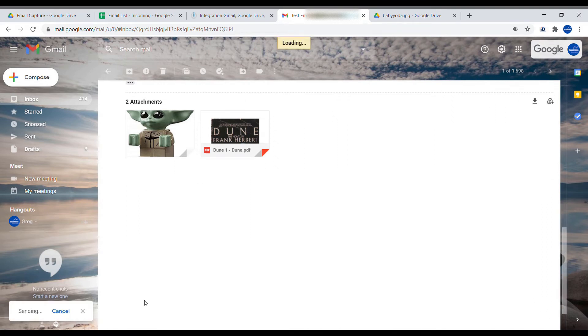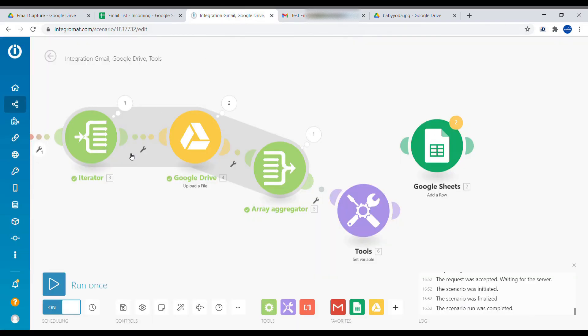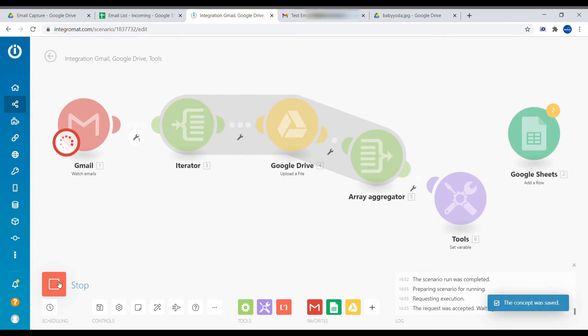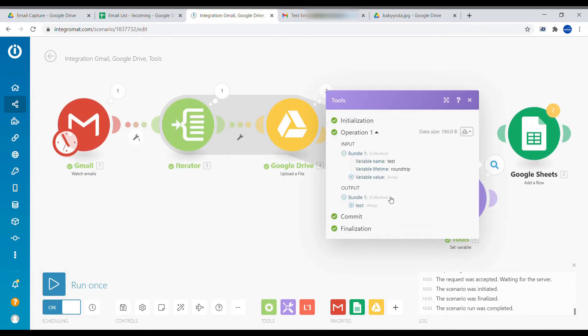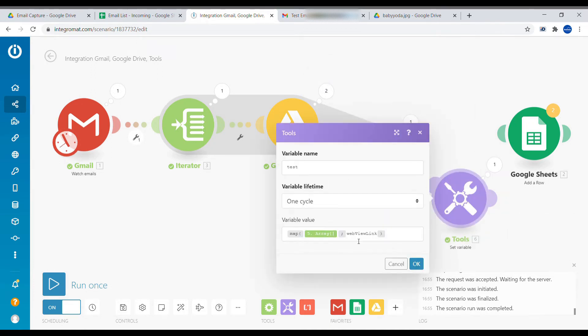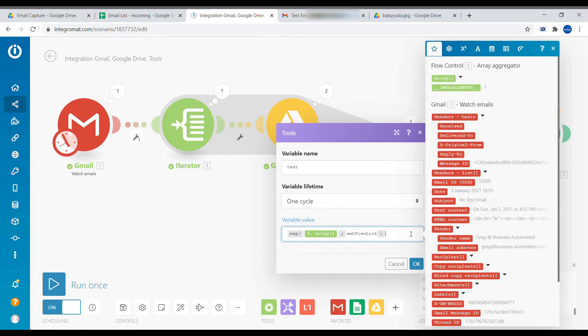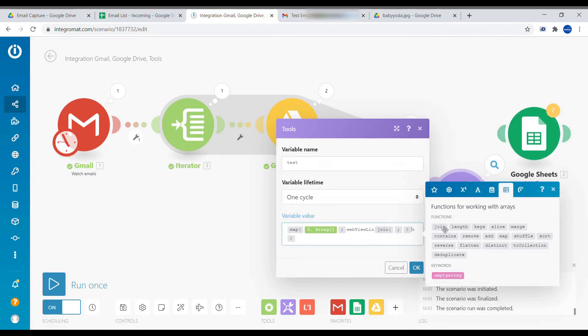Again, two attachments. And we can see we are getting here a simpler array. So right now we have only two objects. So what we need to do, we need to combine those two objects.